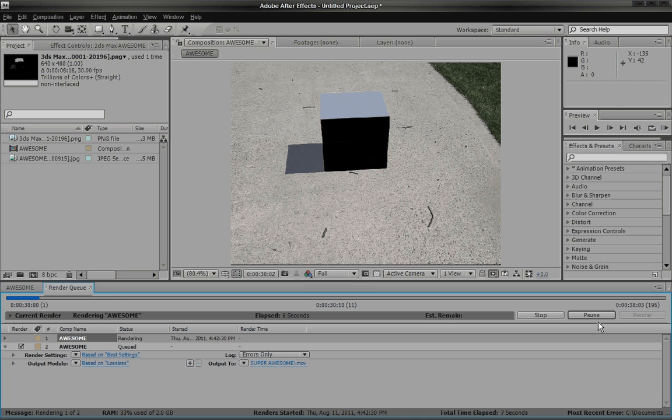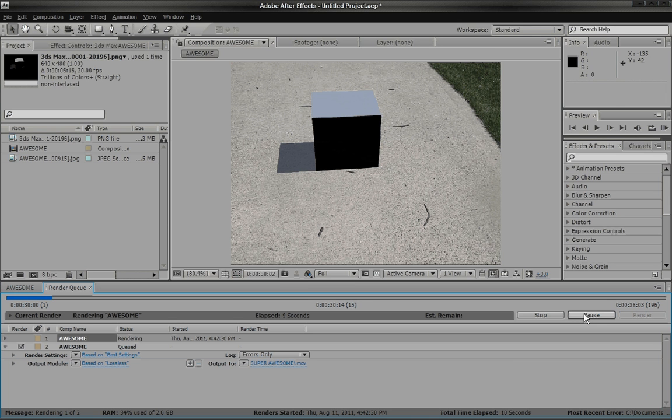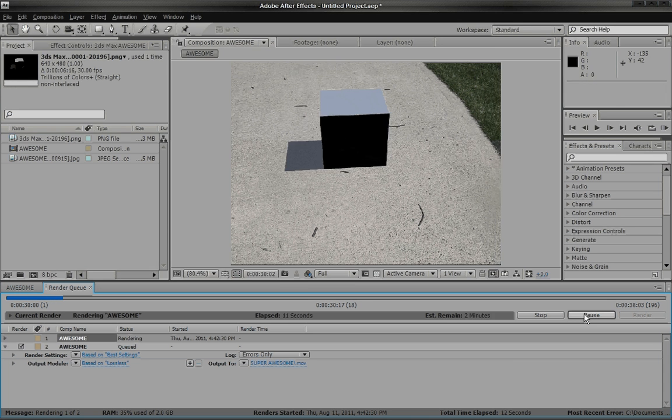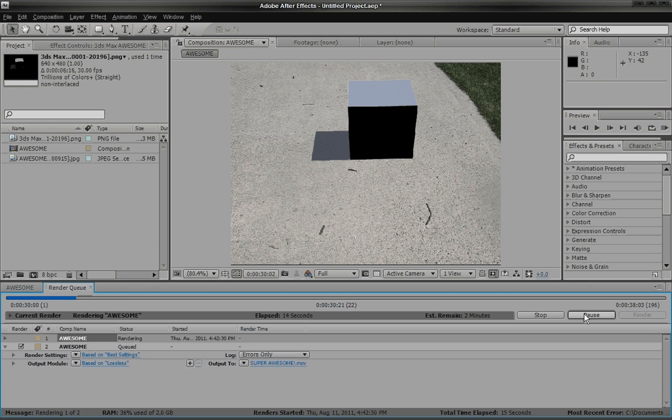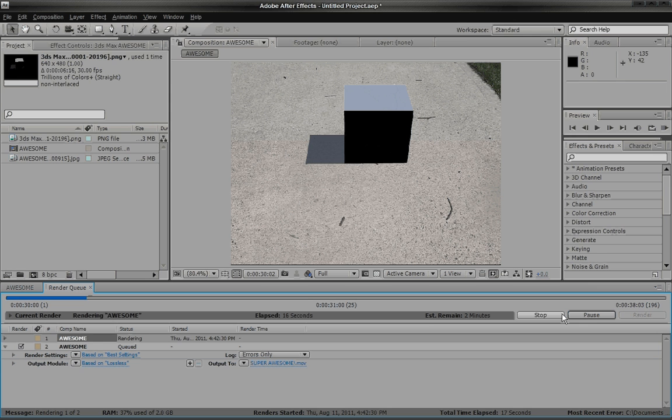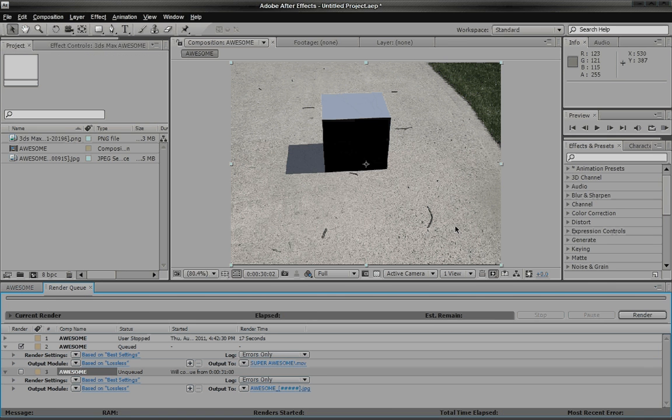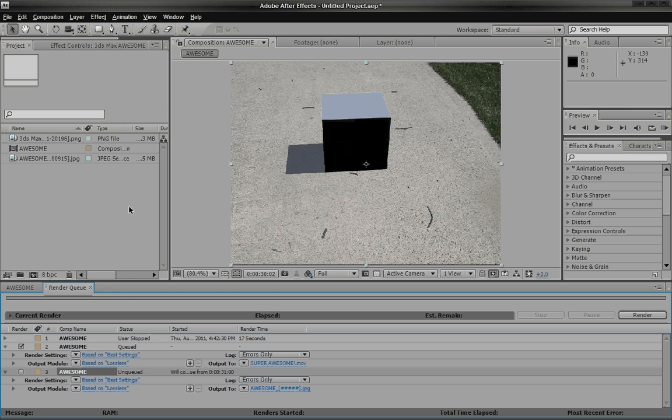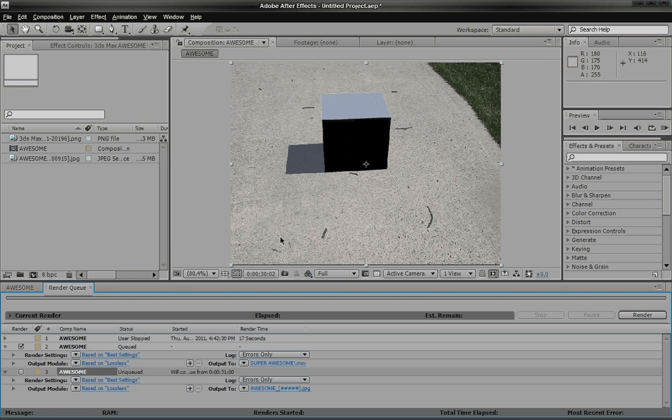So yeah, I'm glad you guys got to watch all this. I hope you learned something. The main thing I just wanted to teach you all is the basics of, you know, exporting and importing from many different programs. And that was the basic principle.